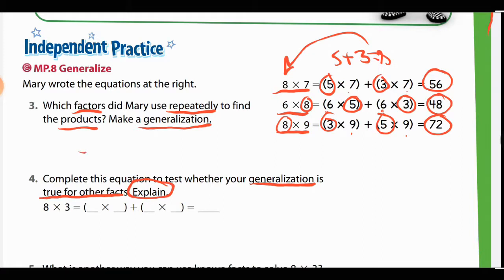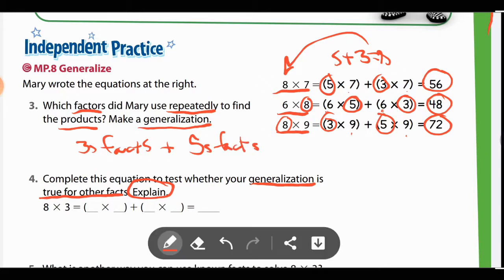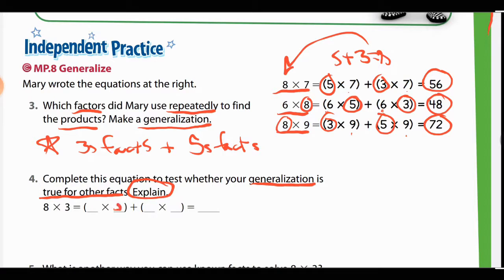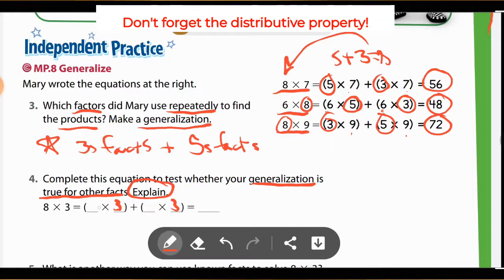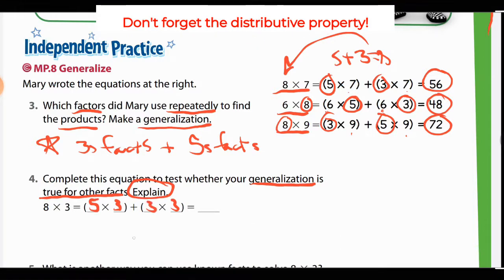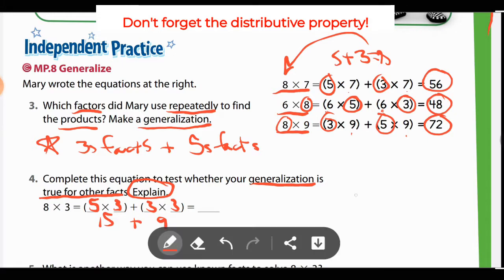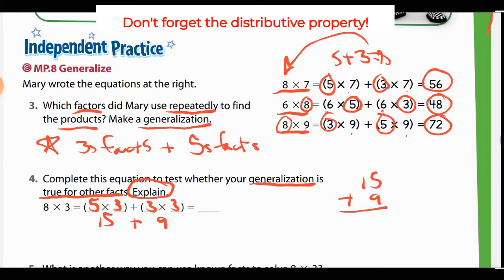The generalization we made is that we could use 3s facts and 5s facts. Let's break it apart — let's keep the three, and break apart the eight into 5×3 and 3×3. Again, fives and threes. Five times three is 15. Three times three is nine. Now you have 15 plus 9. Add those together: that gives you 24. Eight times three is indeed 24, which means 15 plus 9 is 24, and your generalization is correct.